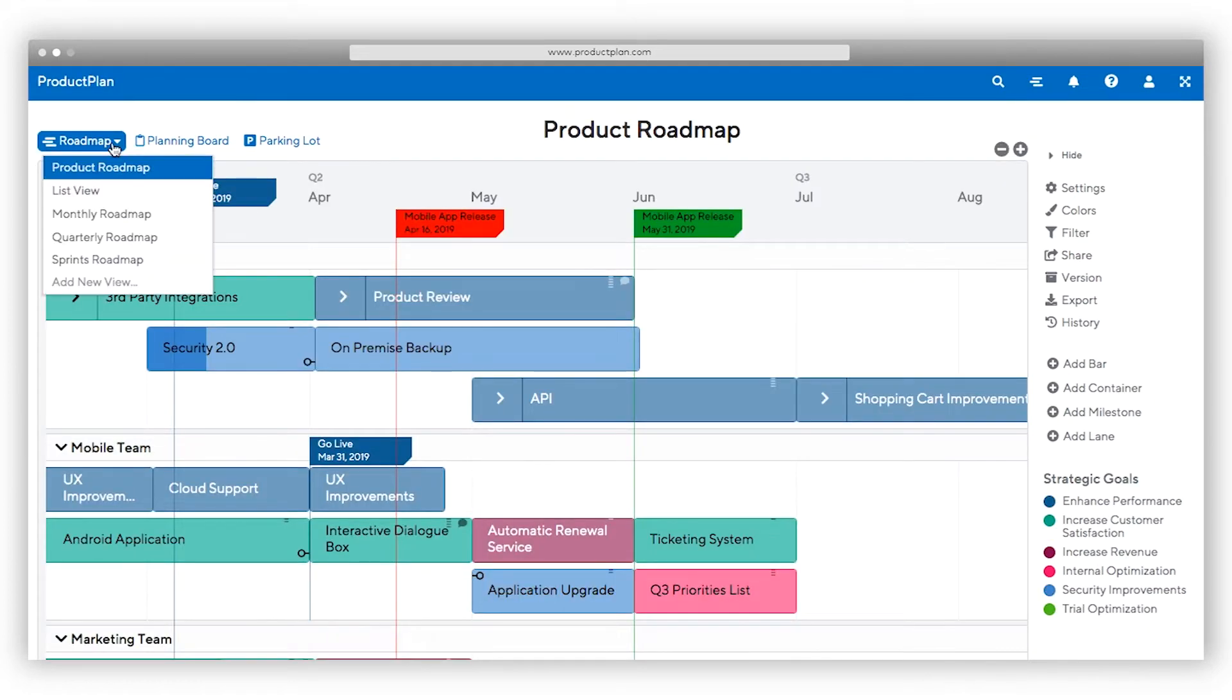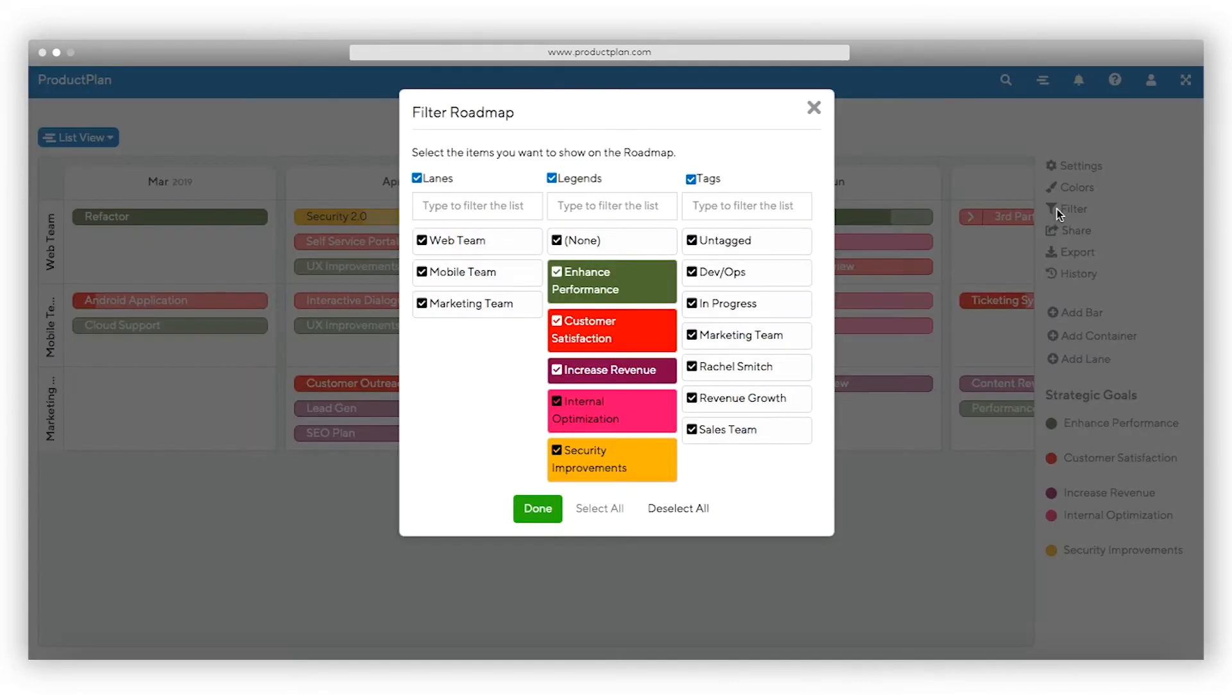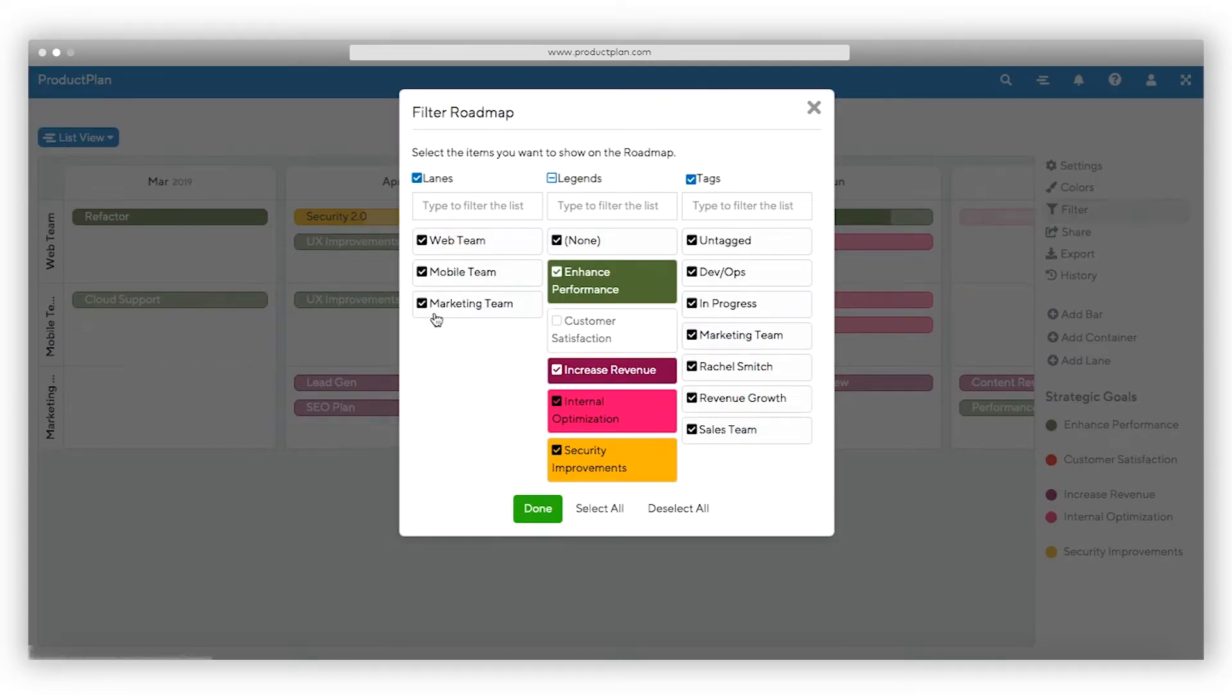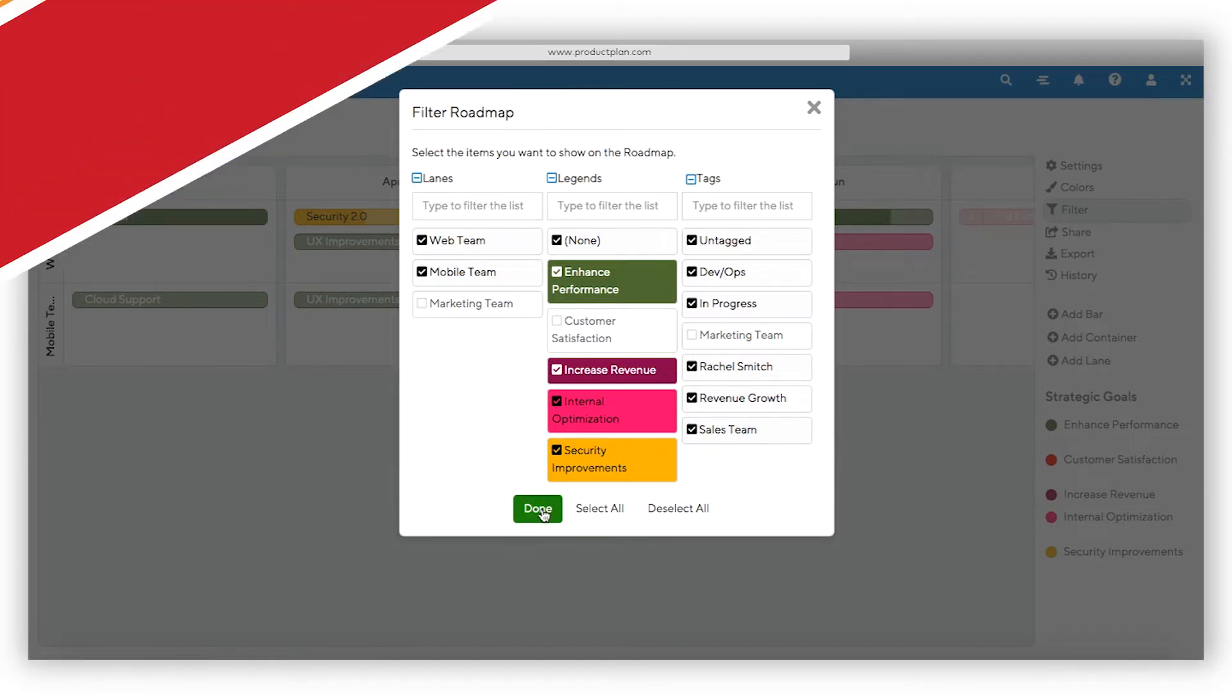Or you can change the layout of the roadmap by switching to list view. List view allows you to pivot your roadmap view into Kanban-style vertical columns. For example, if you're in a sales meeting, filter information to share only the details you want them to see.